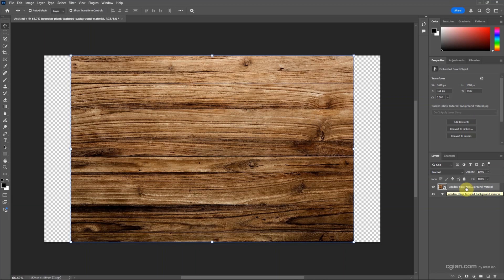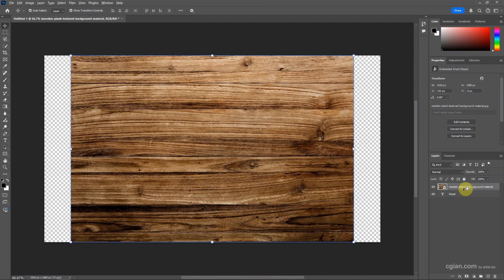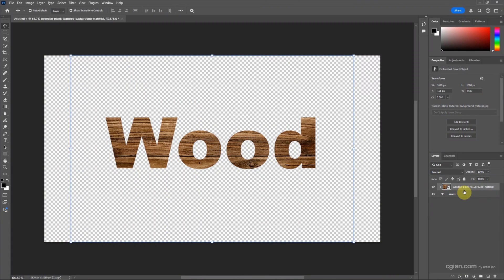If you want to put the image into the text layer, press Alt and move the cursor in between the two layers. It will change the icon to clipping mask. Click it to make a clipping mask. Press Ctrl+Z to undo it.